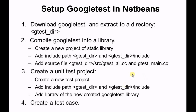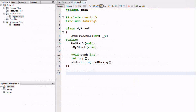Today I will walk you through the four steps of creating a unit test with Google Test. This is the design that I want to create a unit test for. It's a class called MyStack. It is a stack of integers, and MyStack has three APIs: push, pop, and to stream.